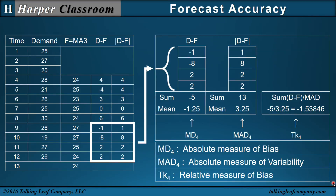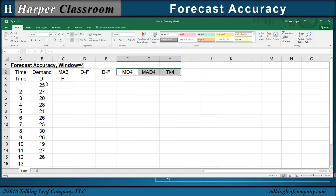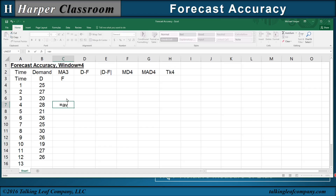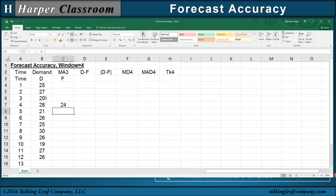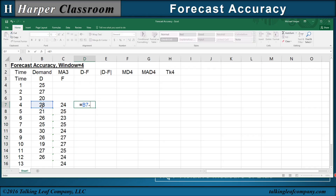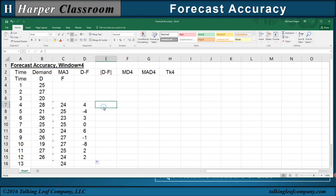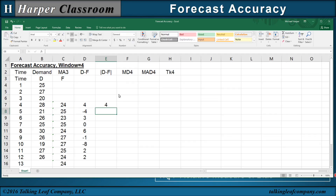Now let's see how to calculate these values in Excel. I've already typed in the time series, so let's do the moving average with a window of 3: equals average of our 3 time periods, and let's copy that down. As I copy this down with MA3, notice my forecast down here of 24 — that's where we want to look at our forecast accuracy measures. Take our deviations, which is D minus F, and copy that down. Then take the absolute value — ABS of our deviations — and copy that down.